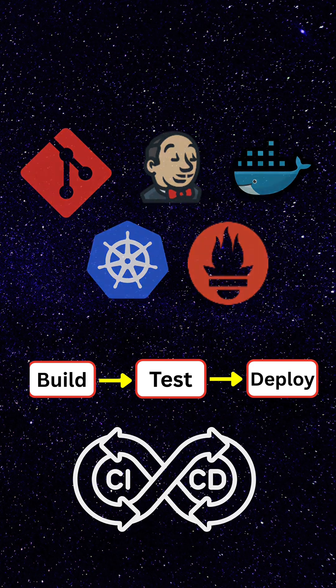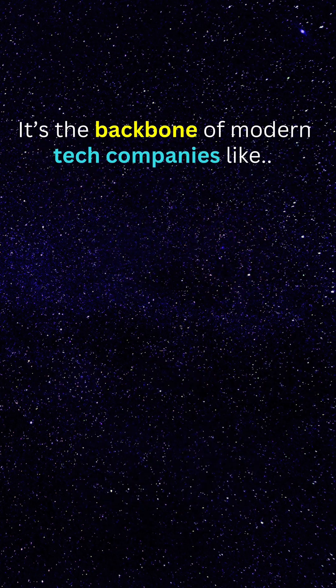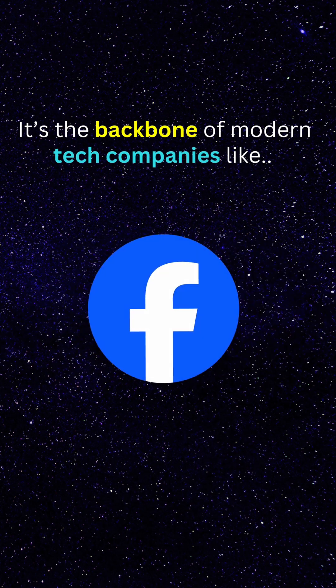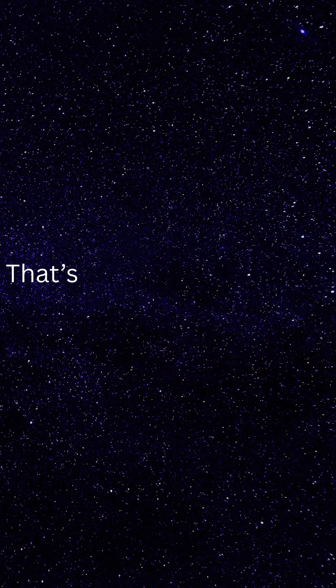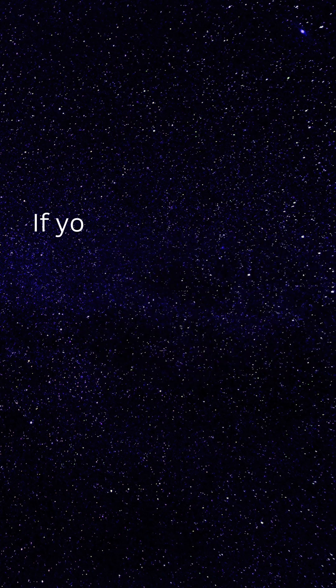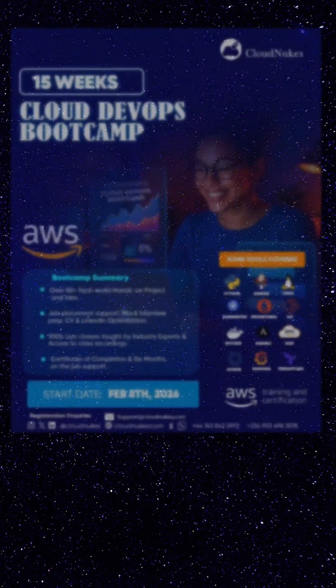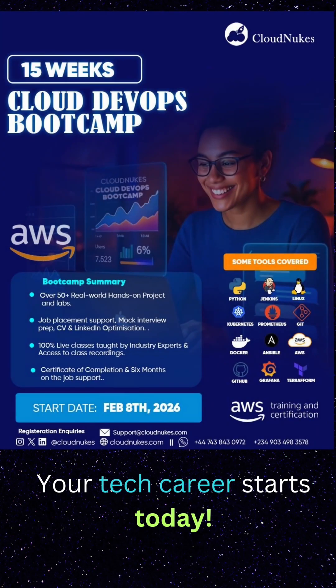It is the backbone of modern tech companies like Amazon, Facebook, and Apple. That is DevOps in exactly 60 seconds. If you want hands-on DevOps projects and real-world experience, join us at CloudNukes. Your tech future starts today.